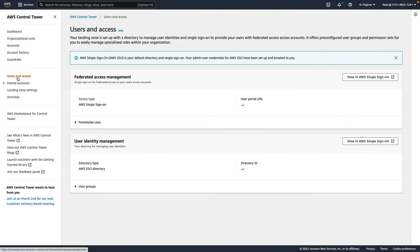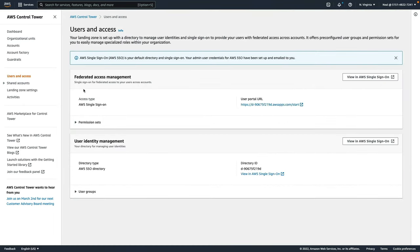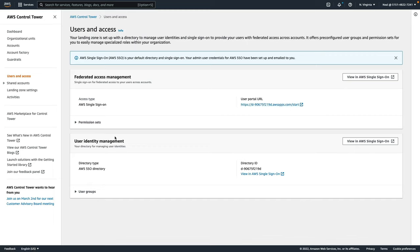Under users and access, we can see federated access management is enabled using AWS single sign-on. You can see the portal URL here. We have SSO set up and user identity management is also using the SSO directory itself.